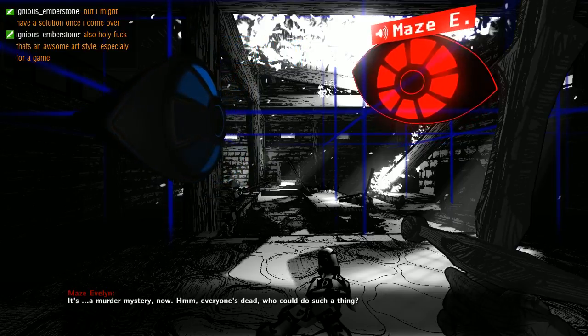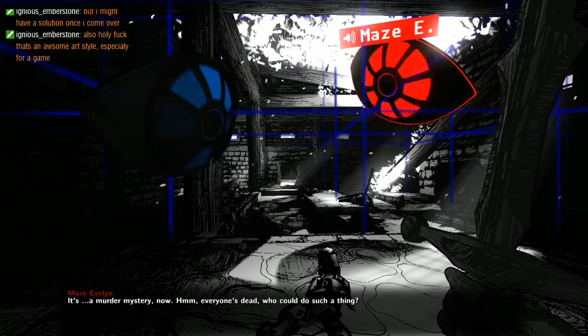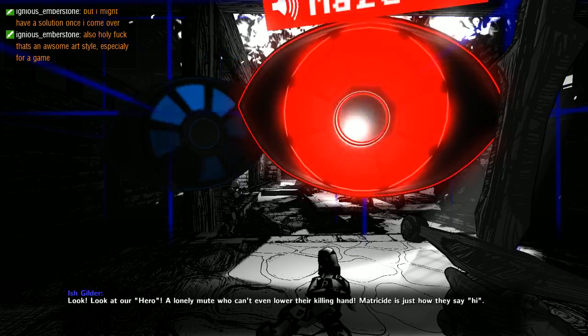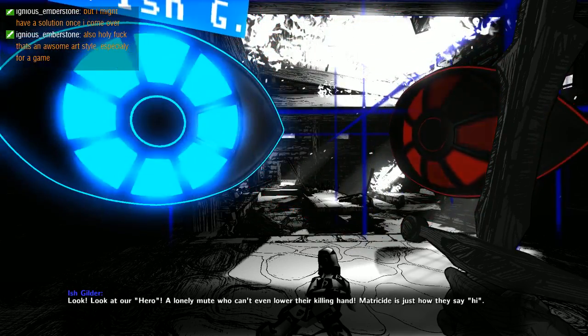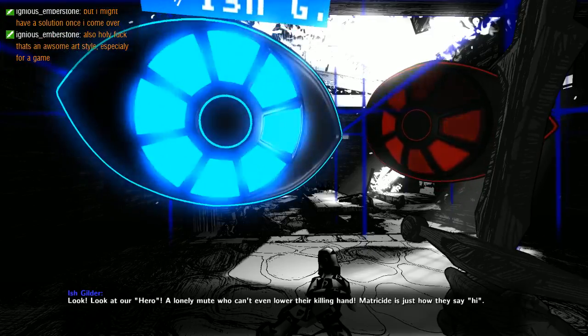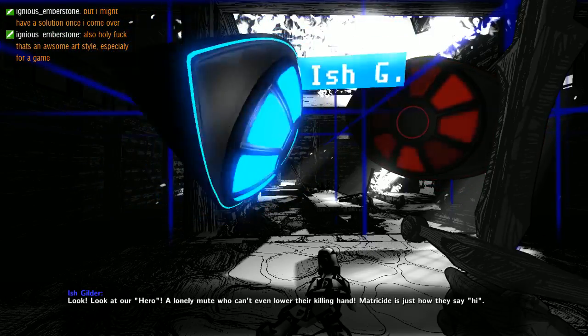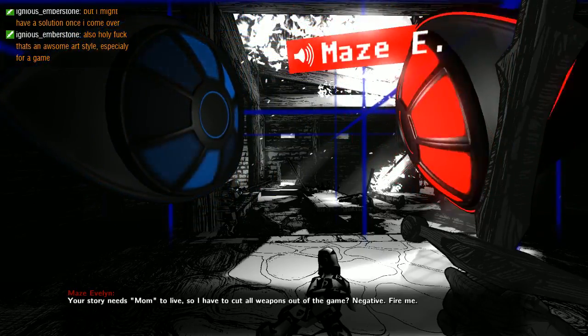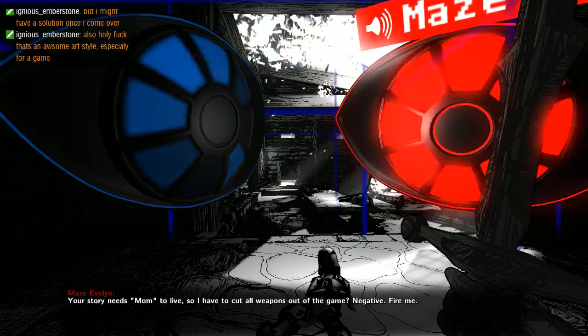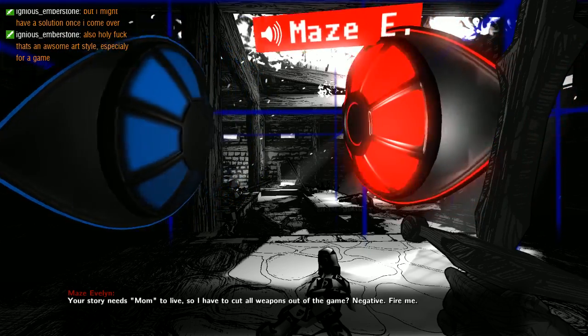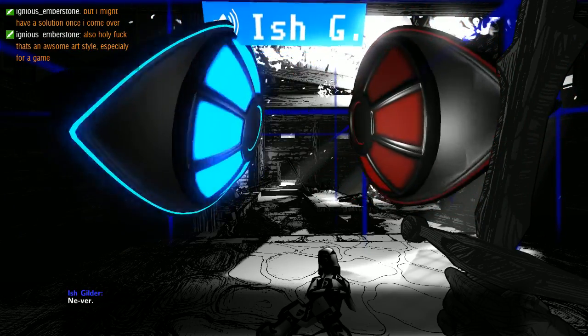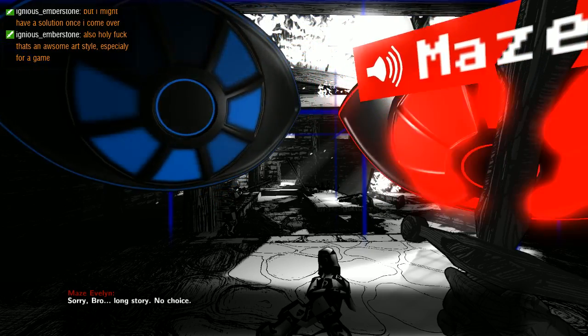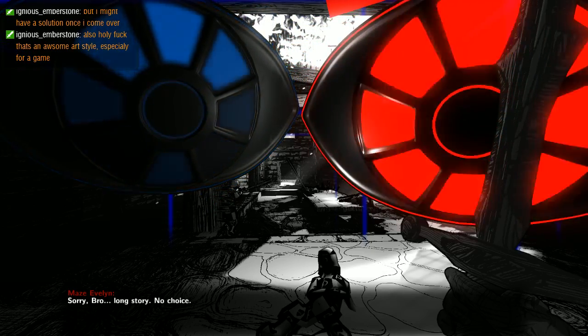It's a murder mystery now. Everyone's dead, who could do such a thing? Oh yeah, me. Look at our hero, a lonely mute who can't even lower their killing hand. Matricide is just how they say hi. Your story needs mom to live, so I have to cut all weapons out of the game. Fire me? Yeah, sorry bro, long story, no choice.